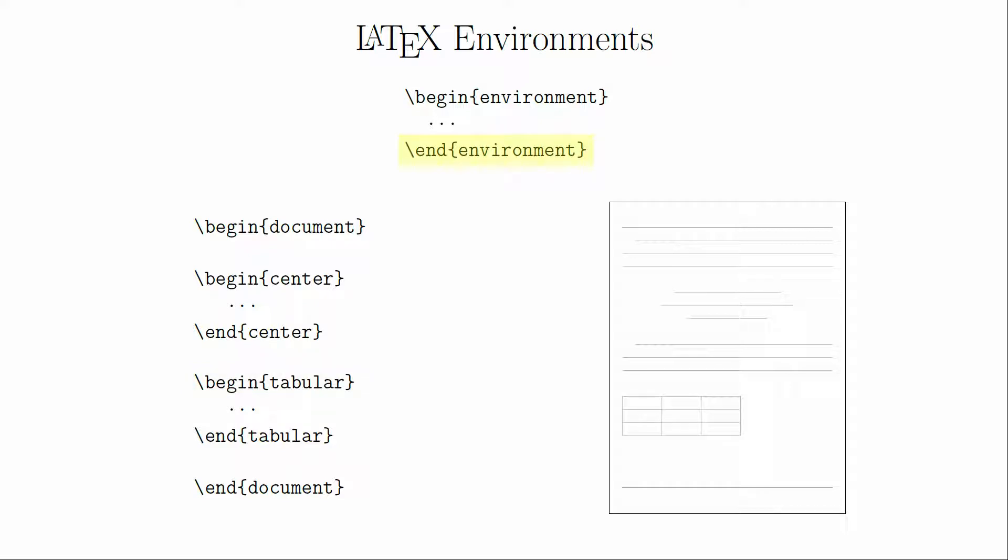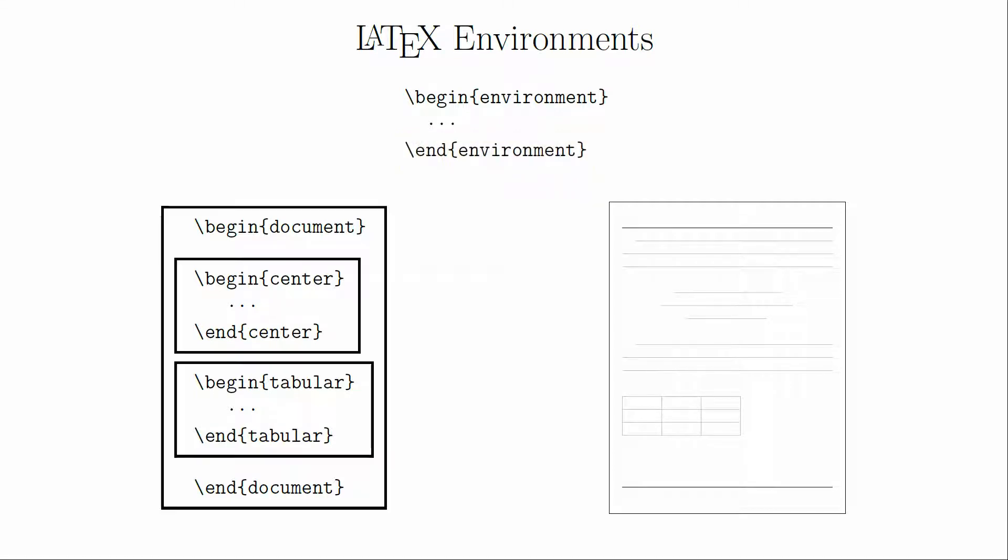The end command tells LaTeX that you're done with the environment. When you end an environment, you end everything inside of it. This means you need to make sure you create a nested structure so that all of your environments are ended in the order in which you created them.